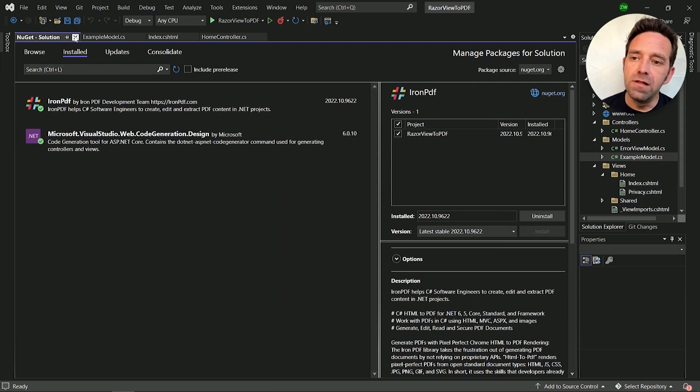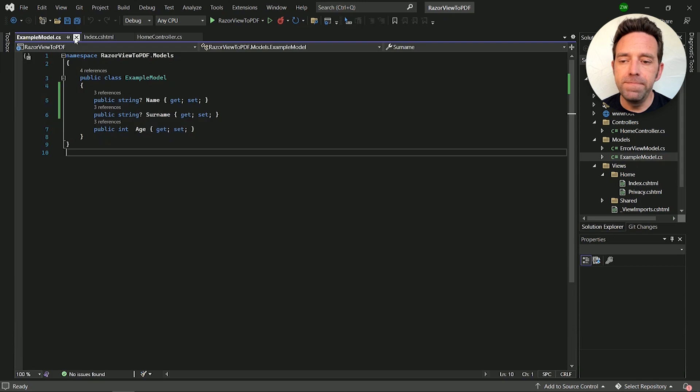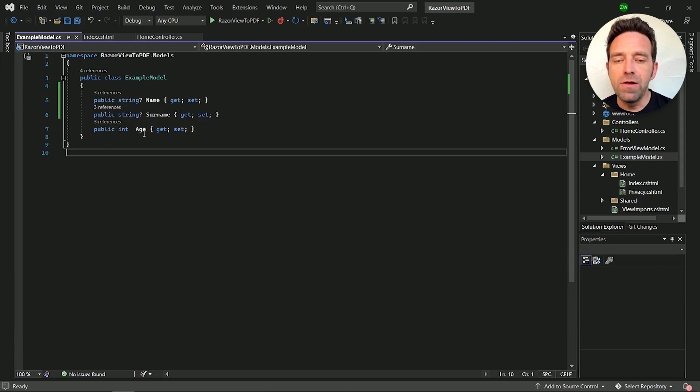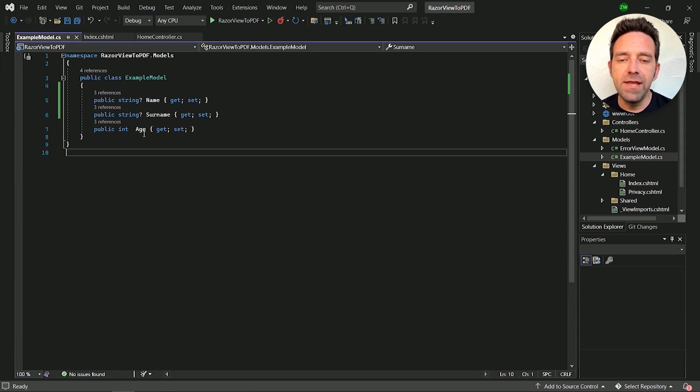Let's go ahead and close the NuGet tab and open up the model folder. Here I've created an example model with three properties: name, surname, and age, to store data from a web page.